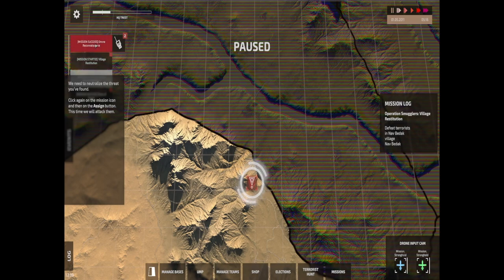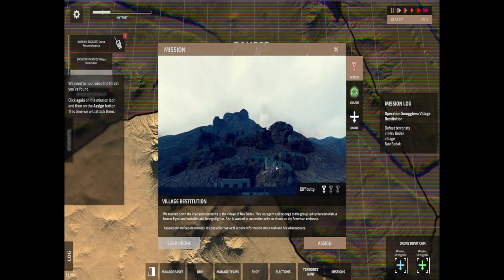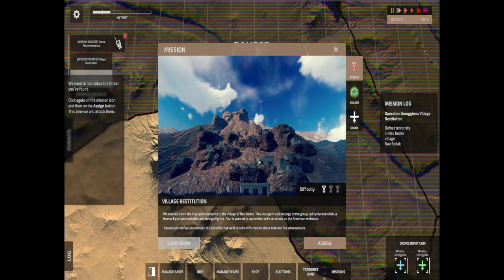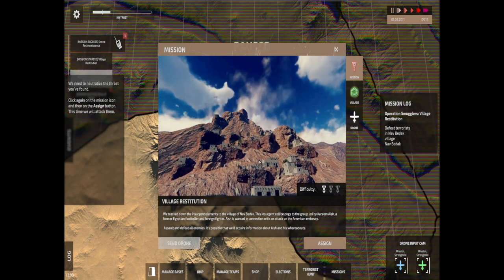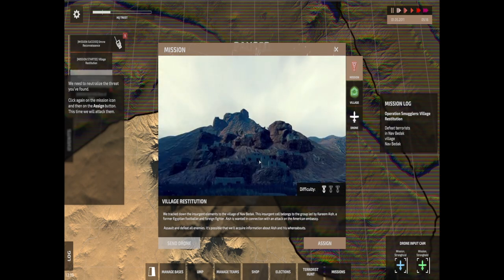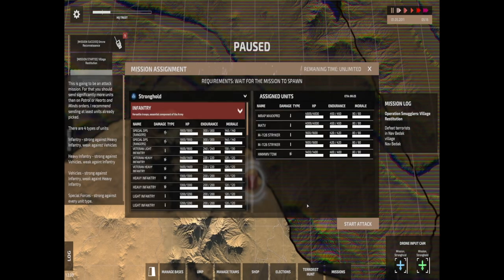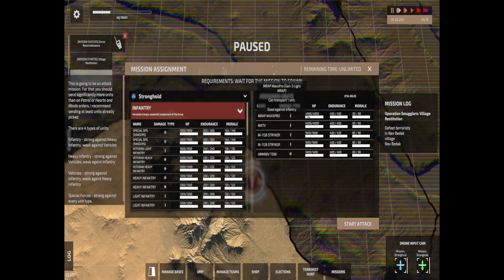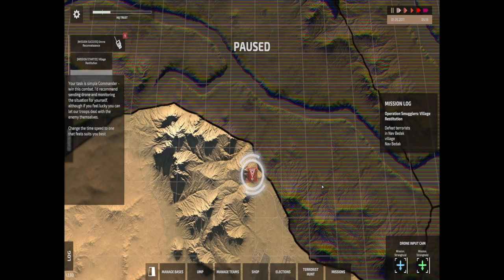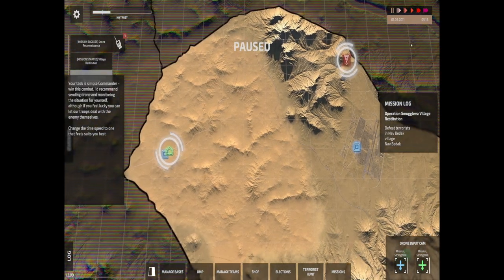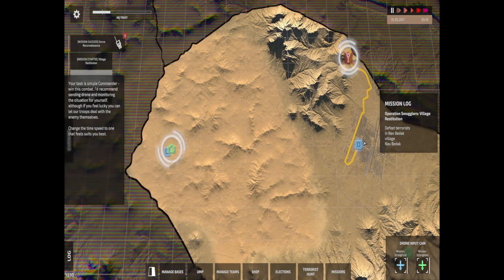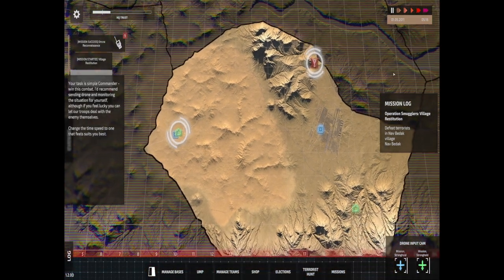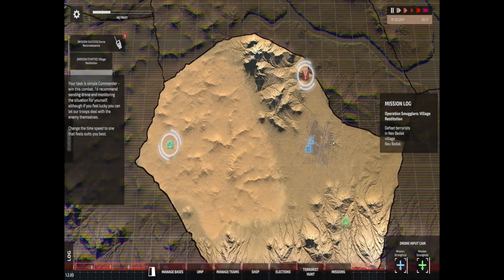Cool. Right, we need to neutralize the threat you found. Click again on the mission icon and then click assign. This time we'll attack them. We've started that one as well. That's the peacekeeping one we were doing. Wait a minute, village restitution, we tracked down the insurgent elements in the village. Click on assign. I don't have a clue how many people we need for this. Looks like we've already assigned the units though, so we're just gonna click on start attack. I don't think I have to really worry too much about it. We should see the unit come out now. Let's put it on normal speed.